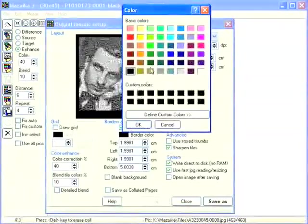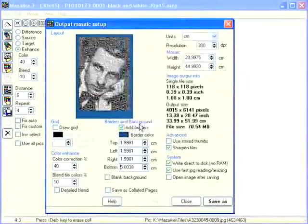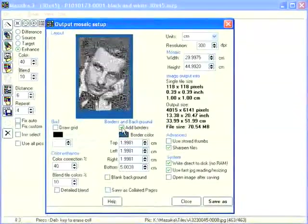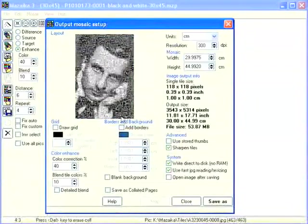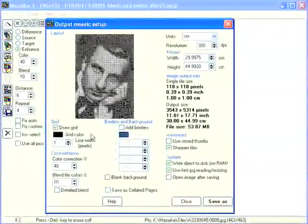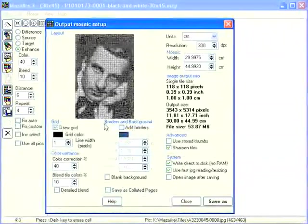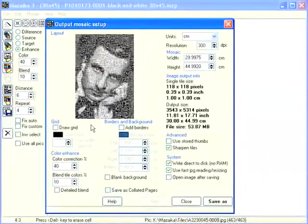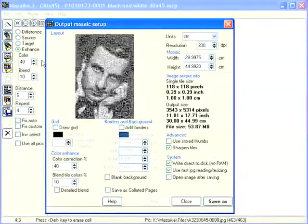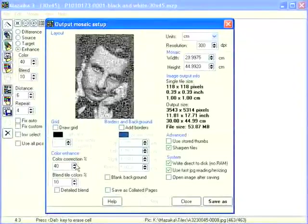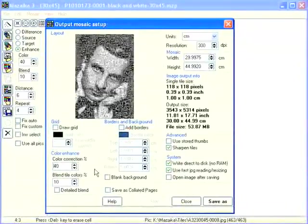Here you may change the border colors. We don't want borders today. Use the draw grid checkbox if you want to draw lines around every mosaic tile — sometimes it looks very nice. Today we don't need it. Color correction and blend colors are the same values as used in the main program window. You may change these values or leave them as they are. We will use the same values.